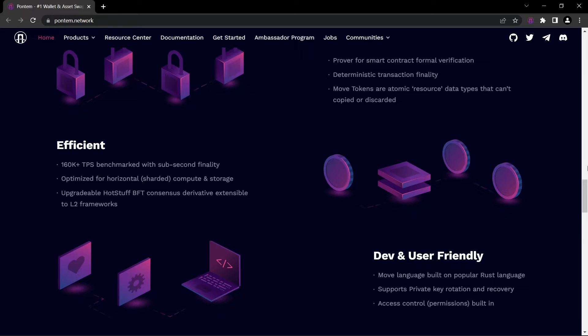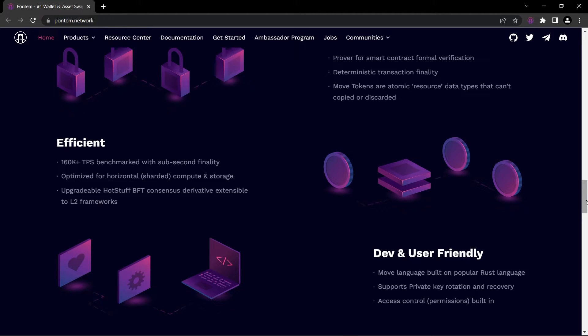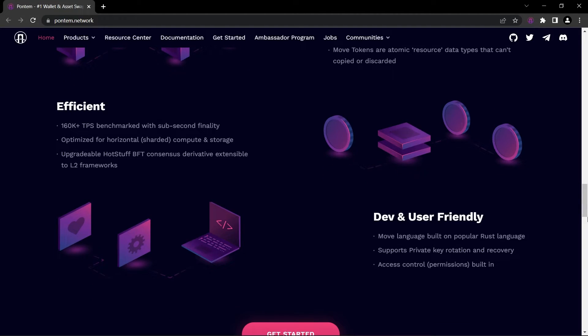Optimized for horizontal, which means sharded compute and storage. Upgradeable HotStuff BFT consensus derivative, extensible to layer 2 frameworks.